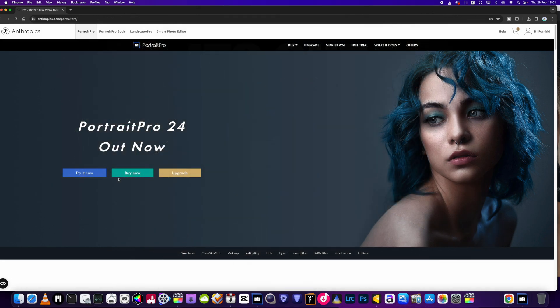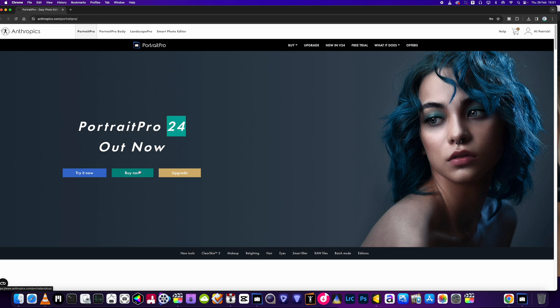Hey, what's up YouTube. Back again with another quick video. In this one I'm going to be telling you quickly about PortraitPro 24, which is out now. The company was kind enough to give me a copy.